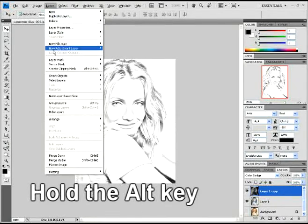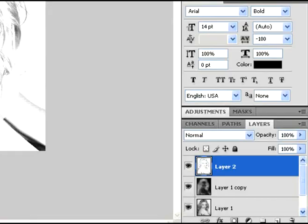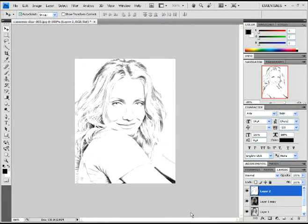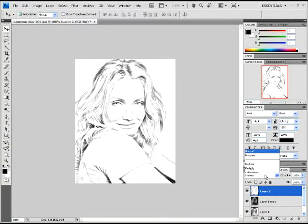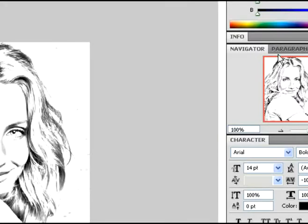Hold the Alt key now and go to Layer and then Merge Visible. You should get Layer 2. See that? You should have that.